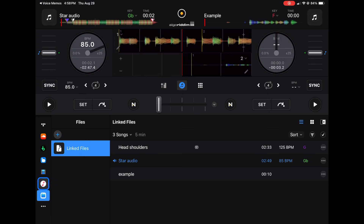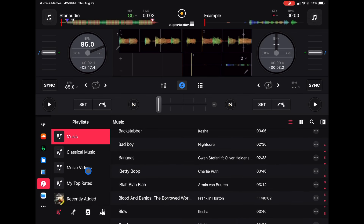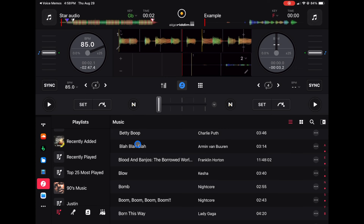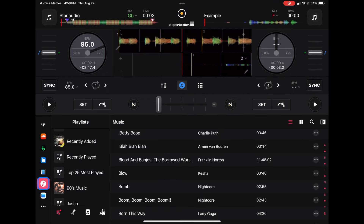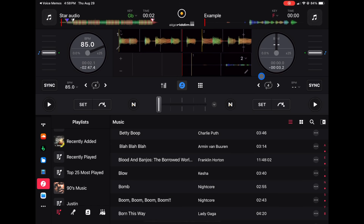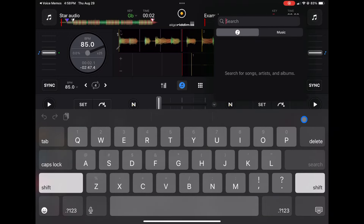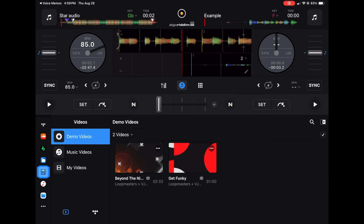This next one used to confuse people because they thought it was the Apple Music streaming service — it's not. These are songs you have in your iTunes. Any music on your device — your iPad, phone, or other device — you can start DJing right away with this source. There's also a search bar in each source, so keep in mind that the search bar only searches within that specific source, not the whole internet.